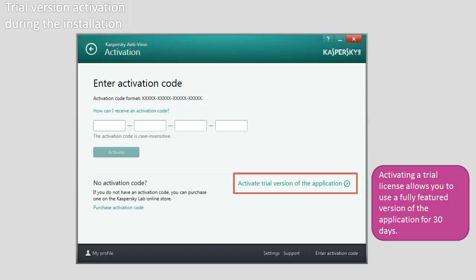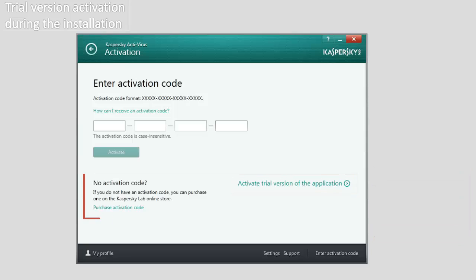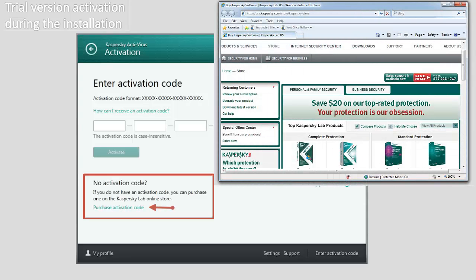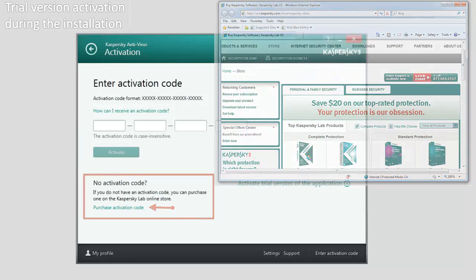Please note that at this step you can purchase a commercial license by clicking the Purchase Activation Code link. This will open the Kaspersky Lab website where you can buy a license and get the activation code.